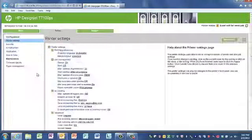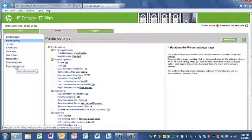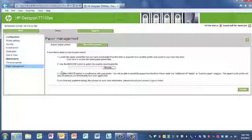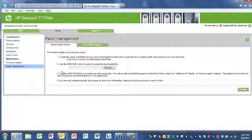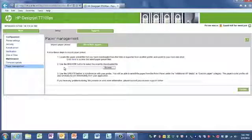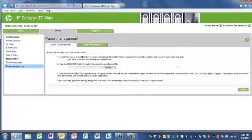One additional area that we want to cover in this module is paper management. Many times, the media profile may not be available on the HP DesignJet T7100. There are new medias being created on a monthly basis by HP and third-party providers. It is extremely important that the media profile that you choose when loading the media matches the media type. You will go to the HP website, download the media profile, browse to that media profile, and then hit Update. It's just that simple.